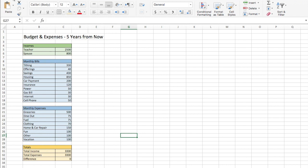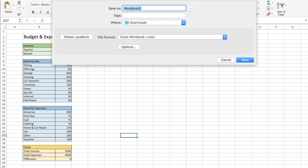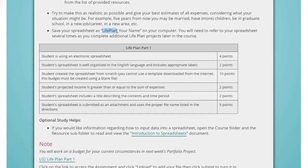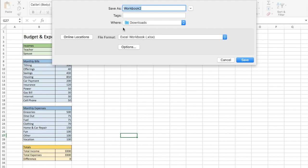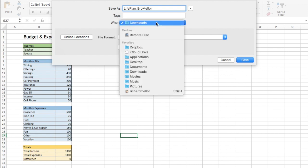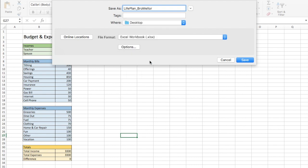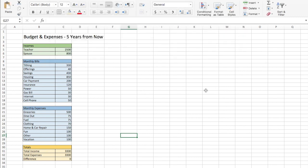Let's go ahead and save this. Remember, we're going to save it as life plan underscore your name — so I'll save this as life plan underscore Brother Meller. I'll save this to my desktop so that I can easily upload it to my teacher. And there we go — one budget and expenses five years from now.